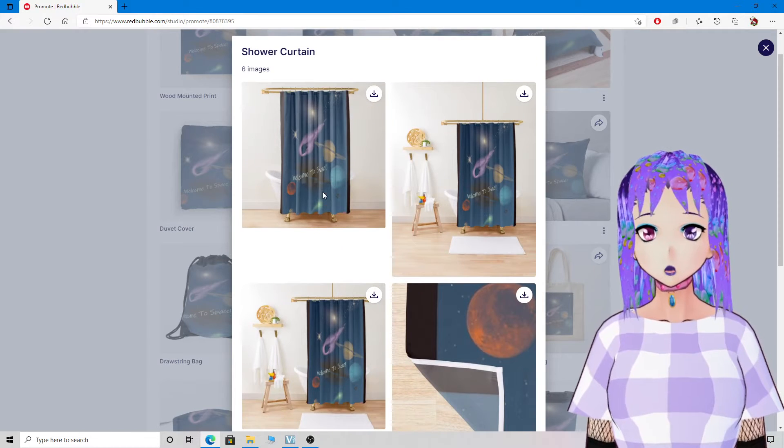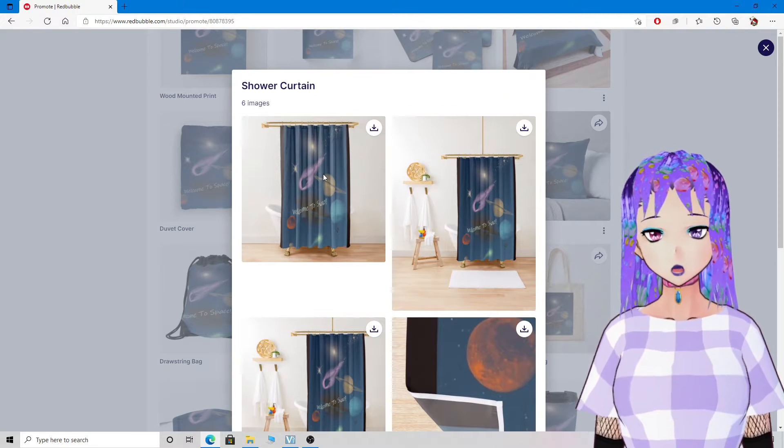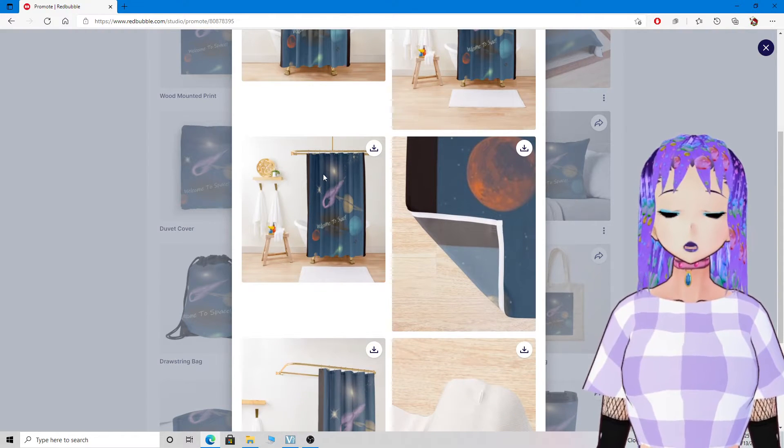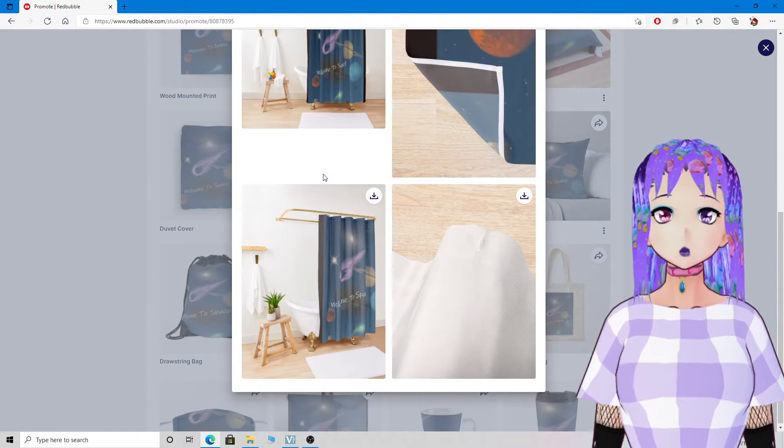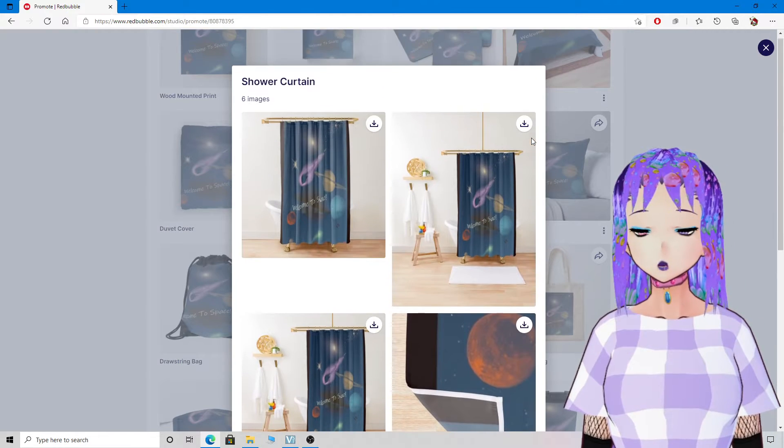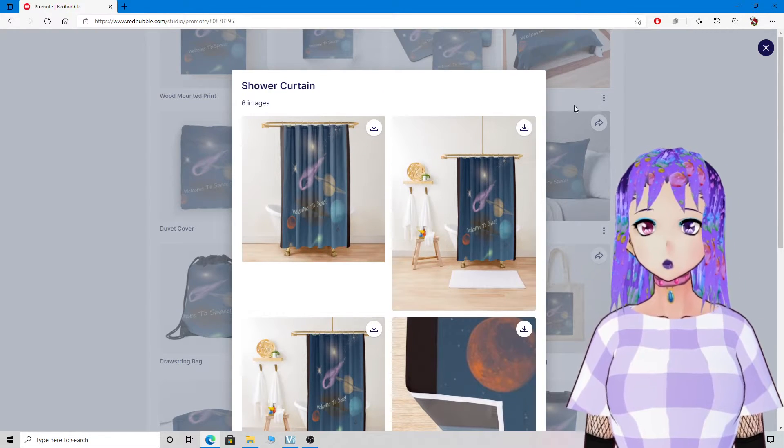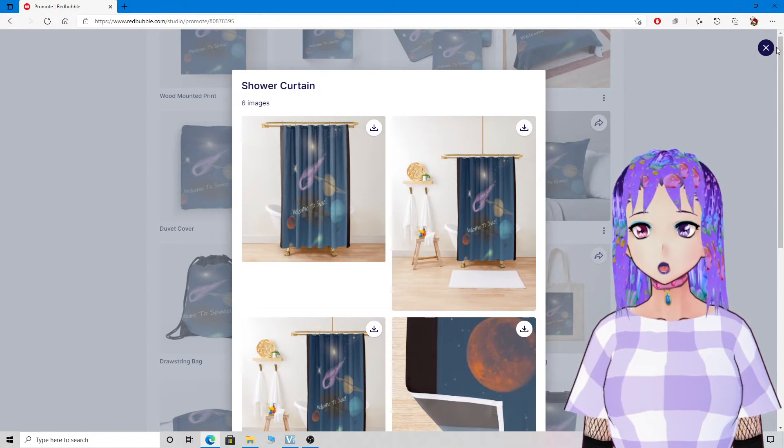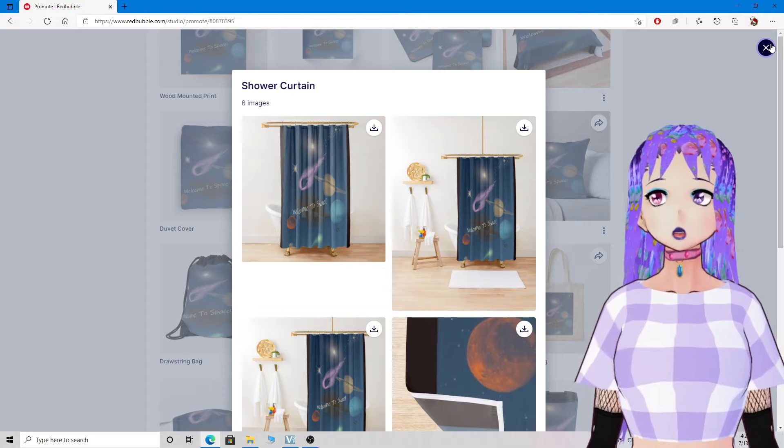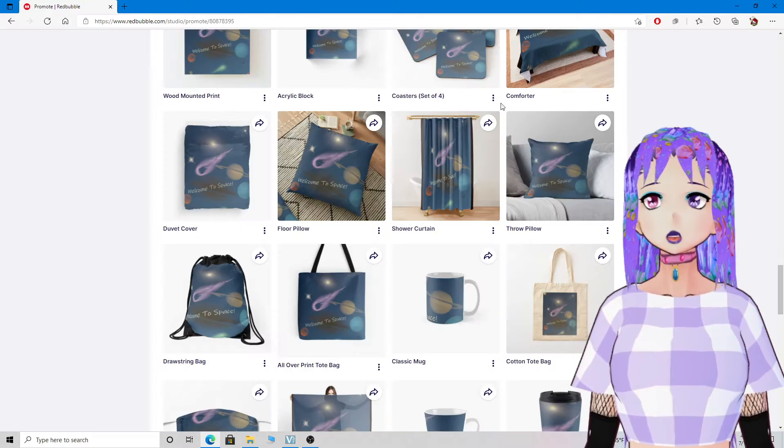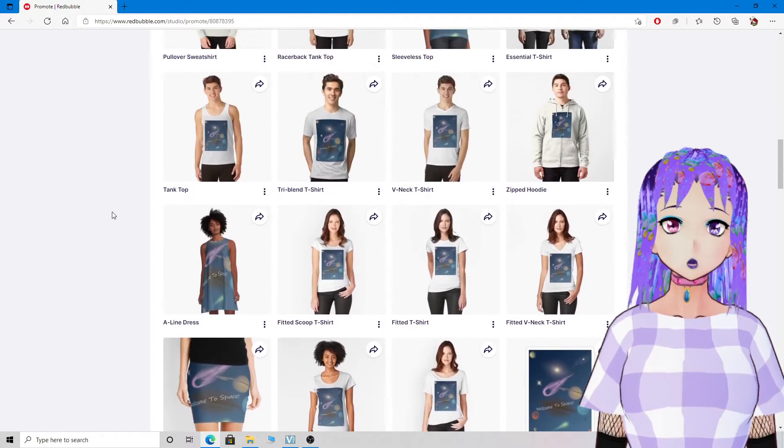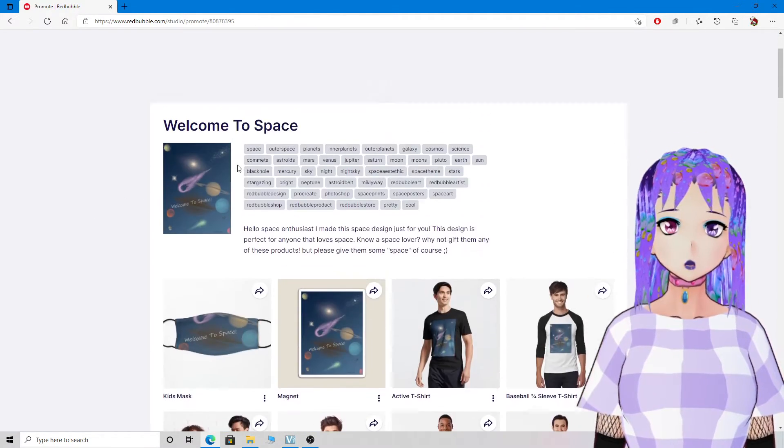So please share my shop around, share this link, show your friends, show your family, show the monster under your bed, I don't care. Just help me get customers. That's all I wanted to say.